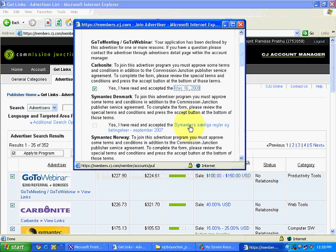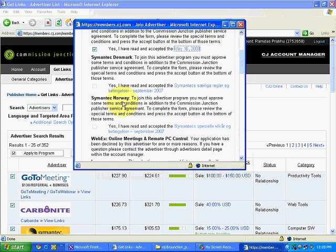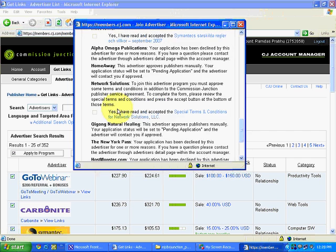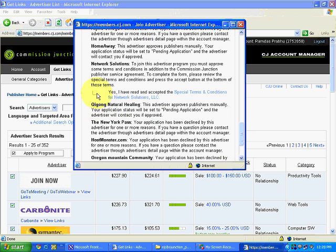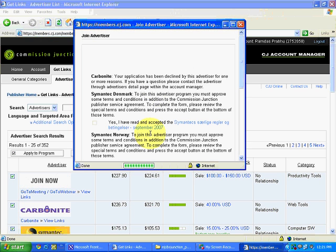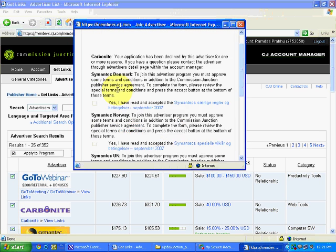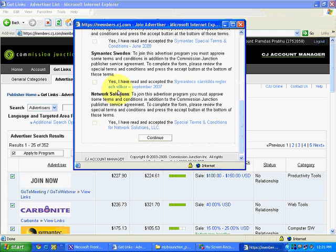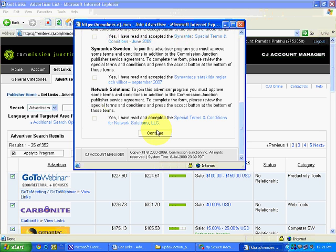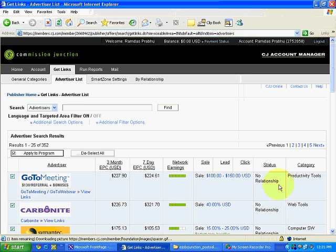I scroll down. For Cementing Denmark and Semantic, I don't want to apply — I leave them. Network Solutions I also skip. I click Continue. It shows those same items again because I hadn't selected them, so rather than clicking Continue again, I simply close the dialog.